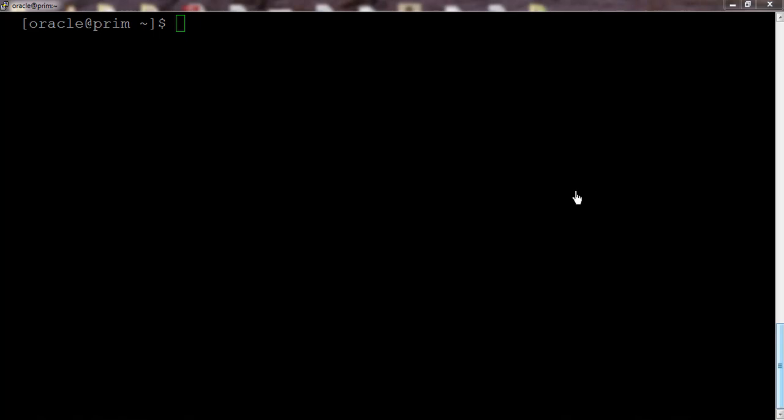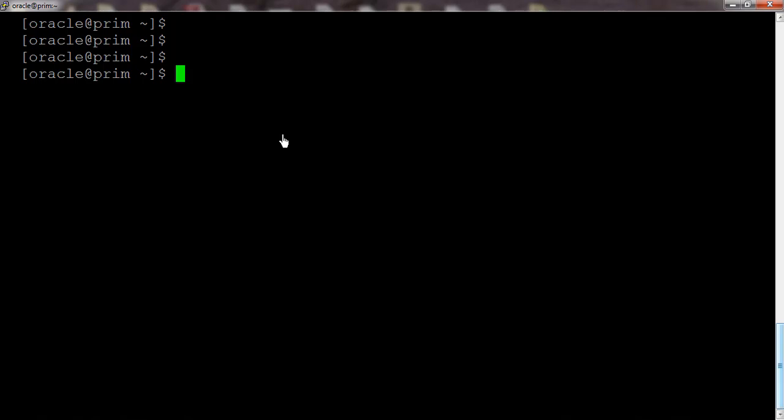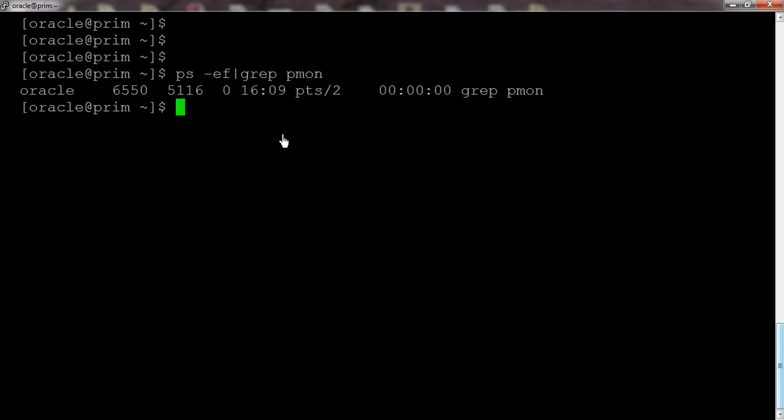Here we have a database server up and running. Let me check the database name. Okay, so our database is already down. If the database is not down, we need to shut down the database.